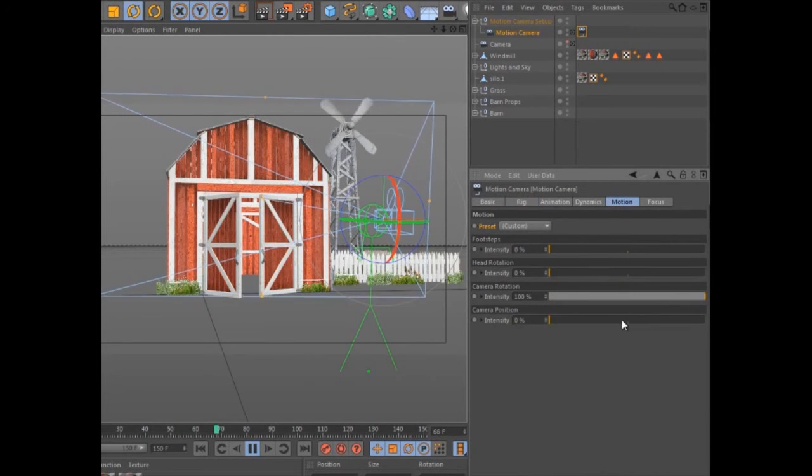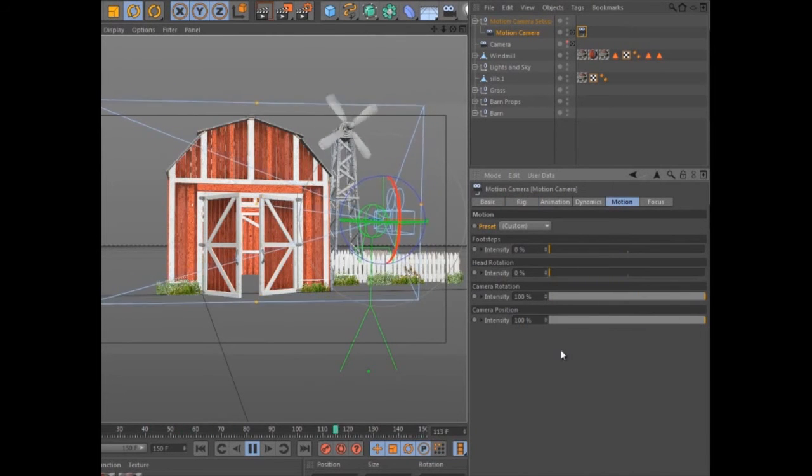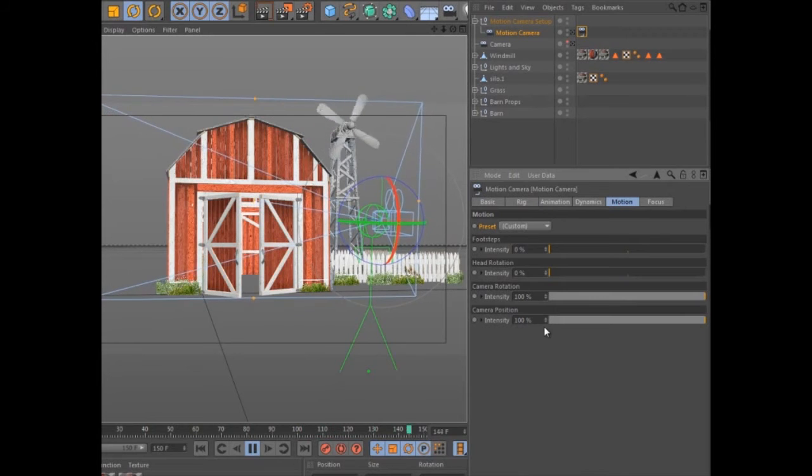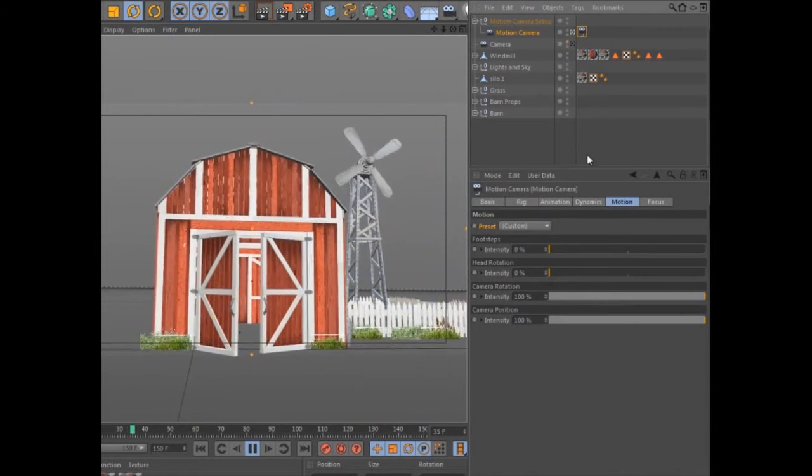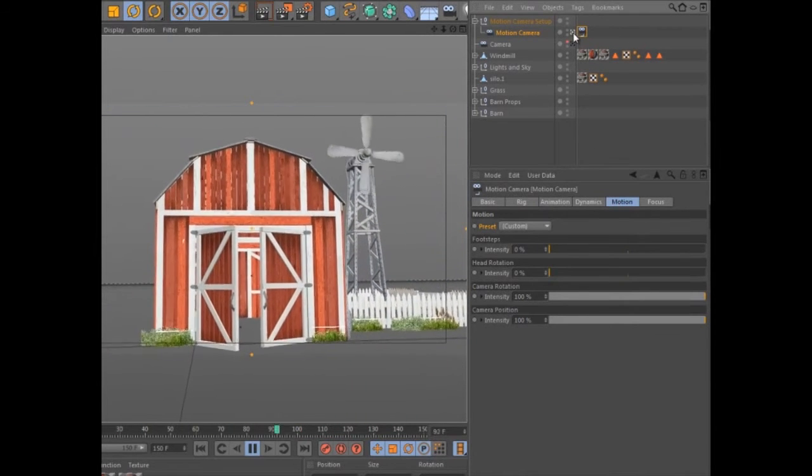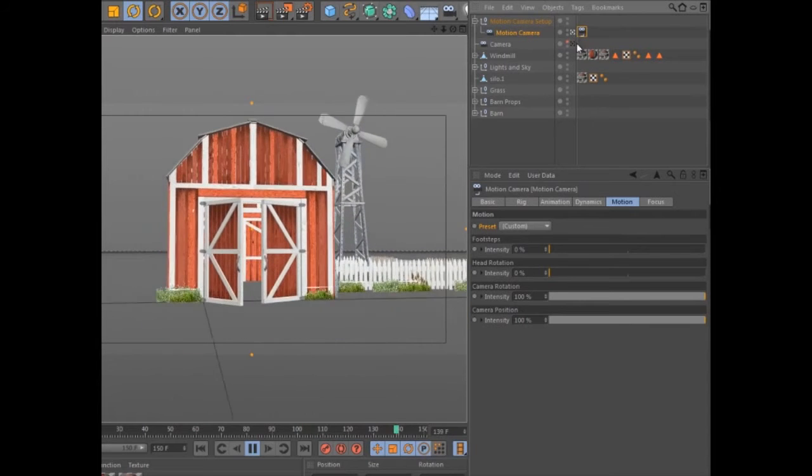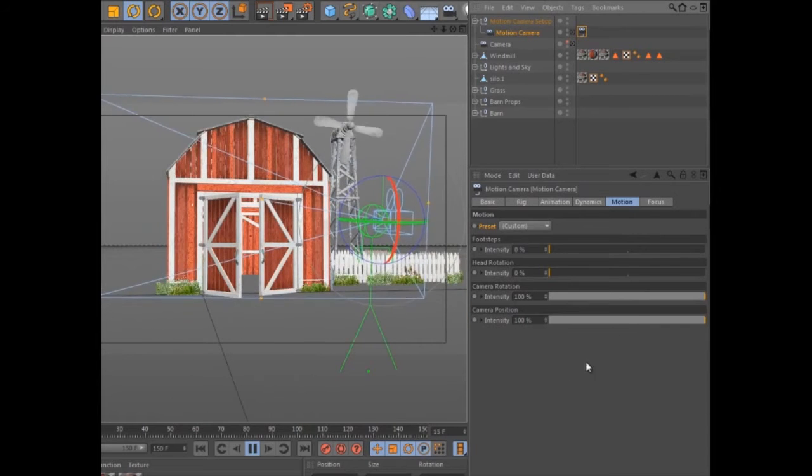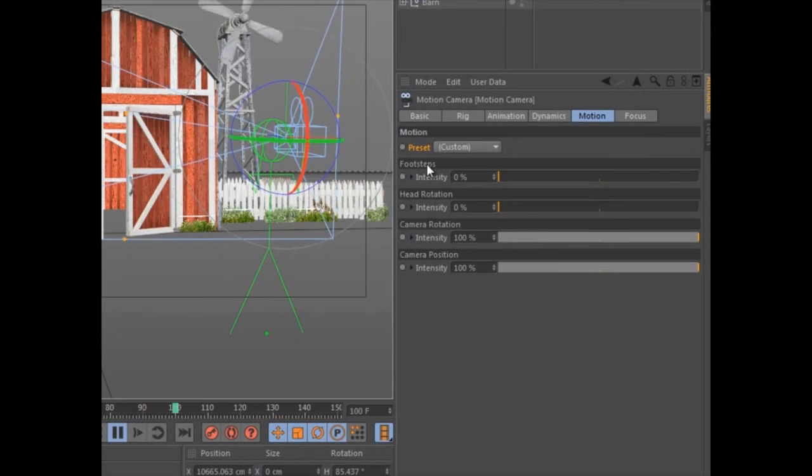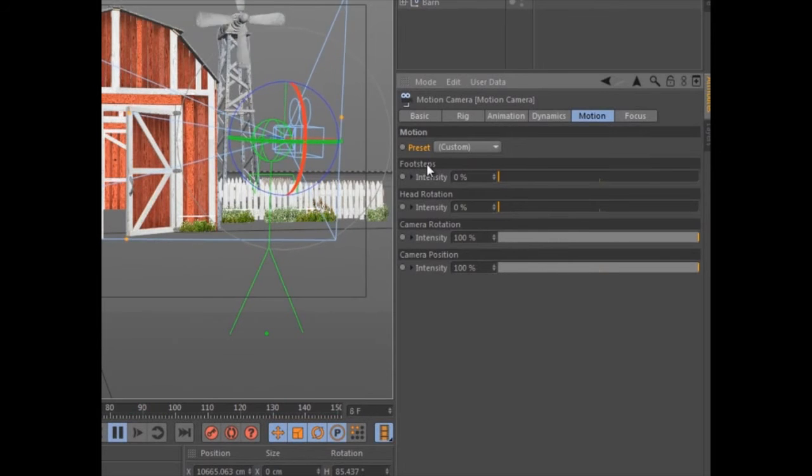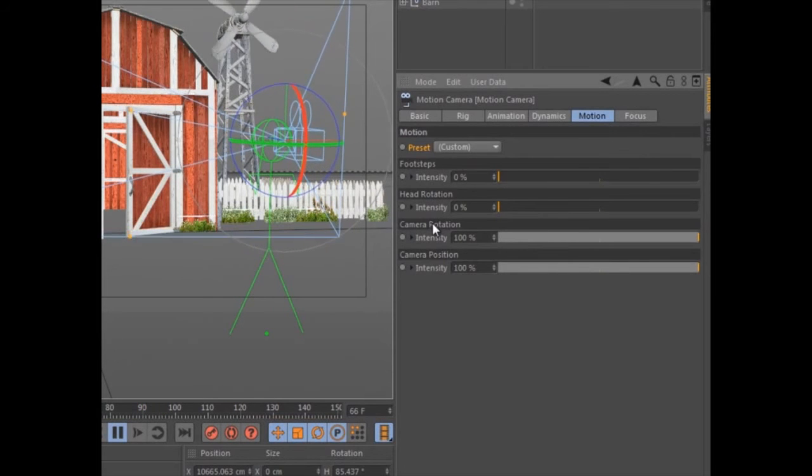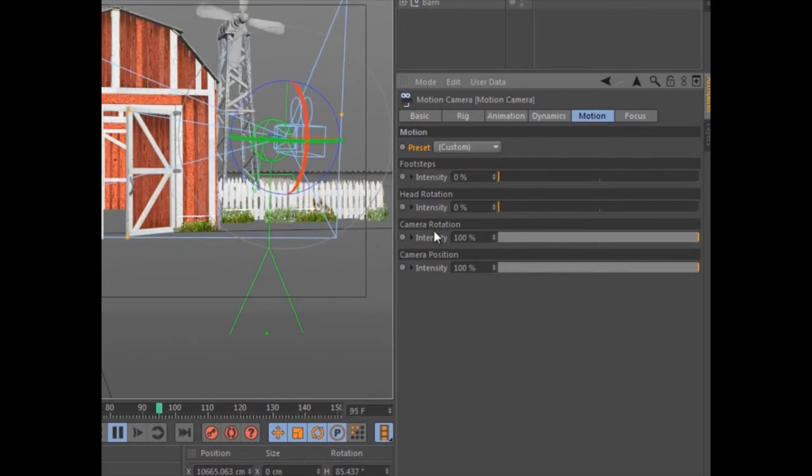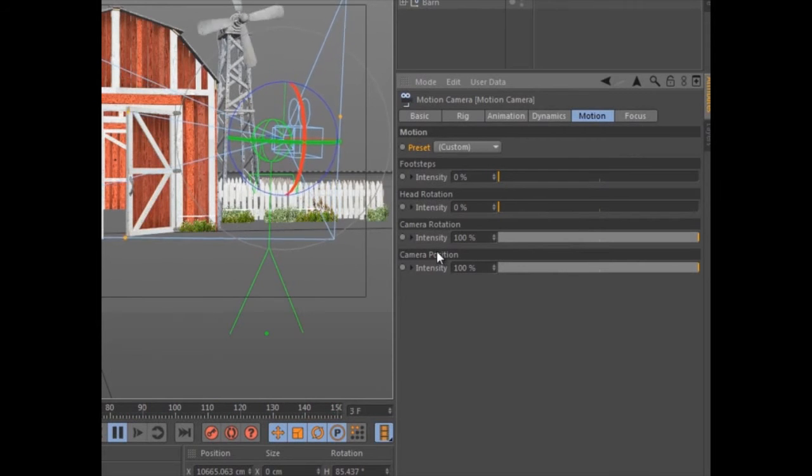The most obvious use of the motion camera is simulating the movement of a human-operated camera with the rough shake of a handheld camera or the smooth glide of a steadycam. To do this, the motion camera uses a natural motion algorithm based on a human rig to simulate footsteps and head rotation as well as camera position and rotation.